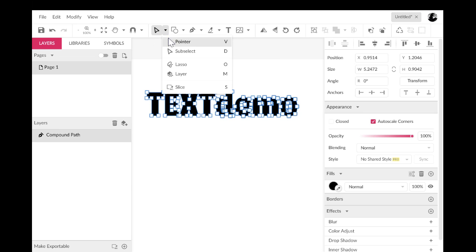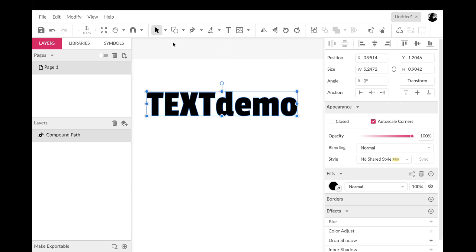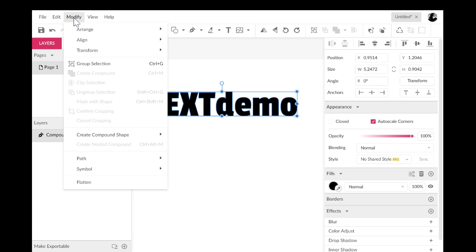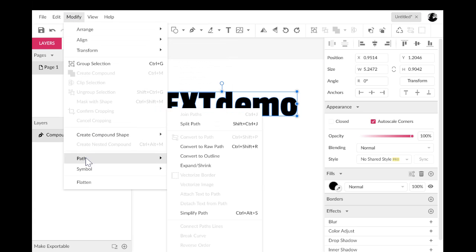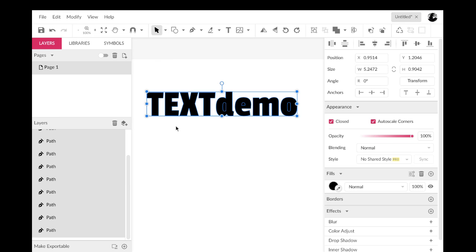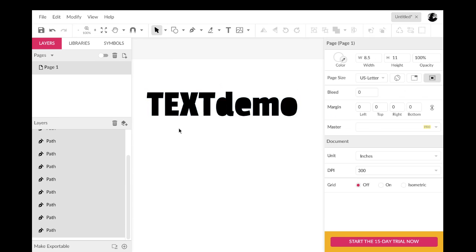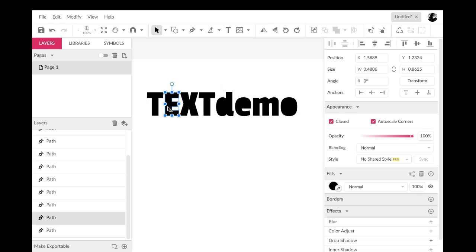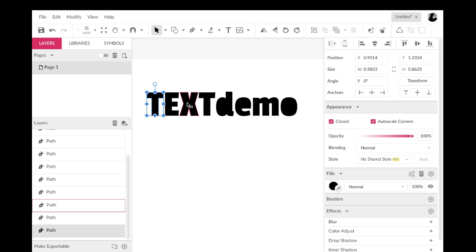But I do have a problem with this right now. This is all one shape together. It's one path together. And what I'd like to do is work on each letter individually. So I'm going to go in here to modify, go down to path again, and I'm going to do split paths.